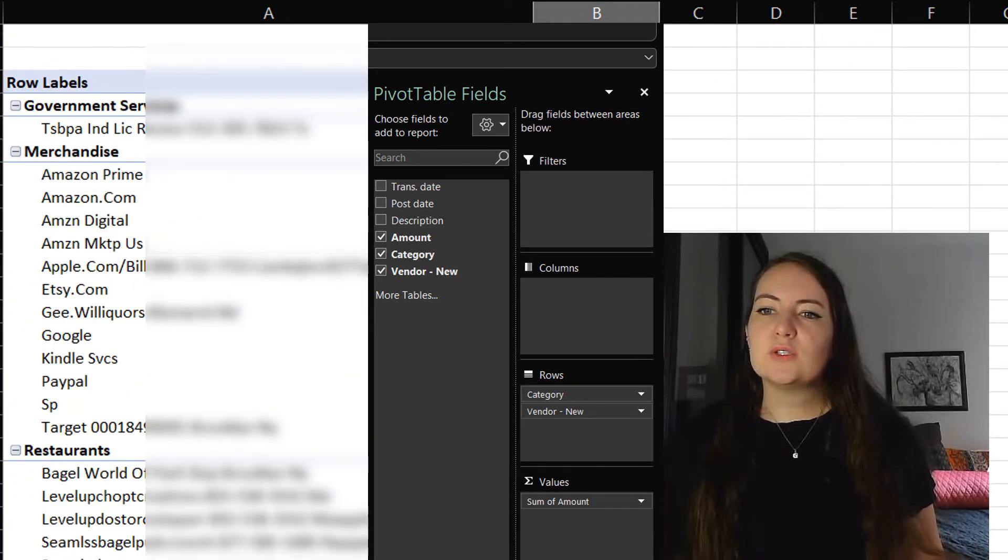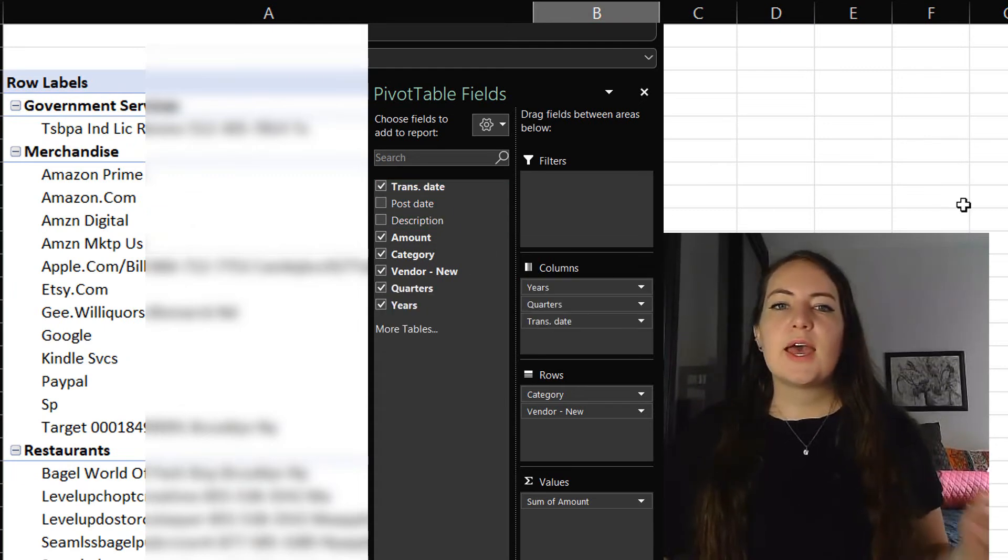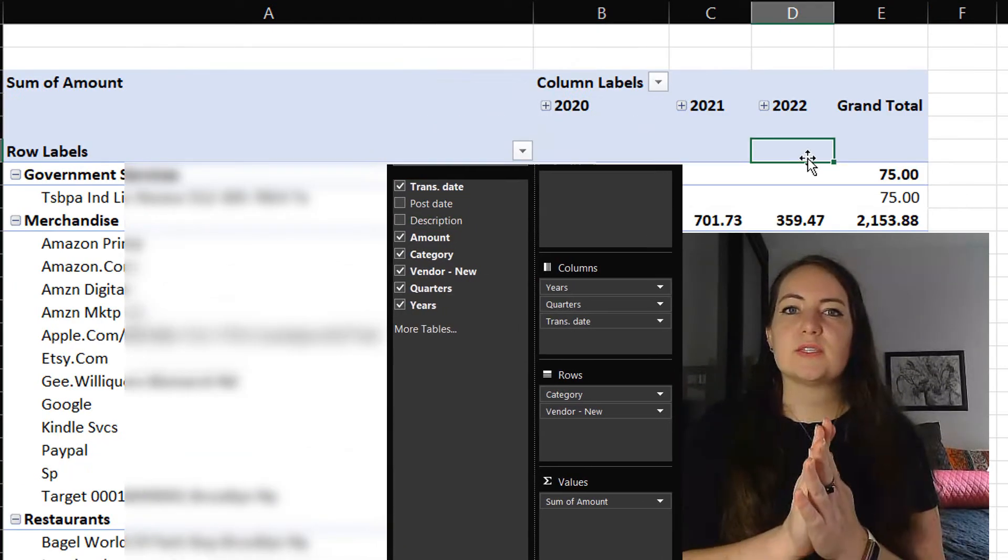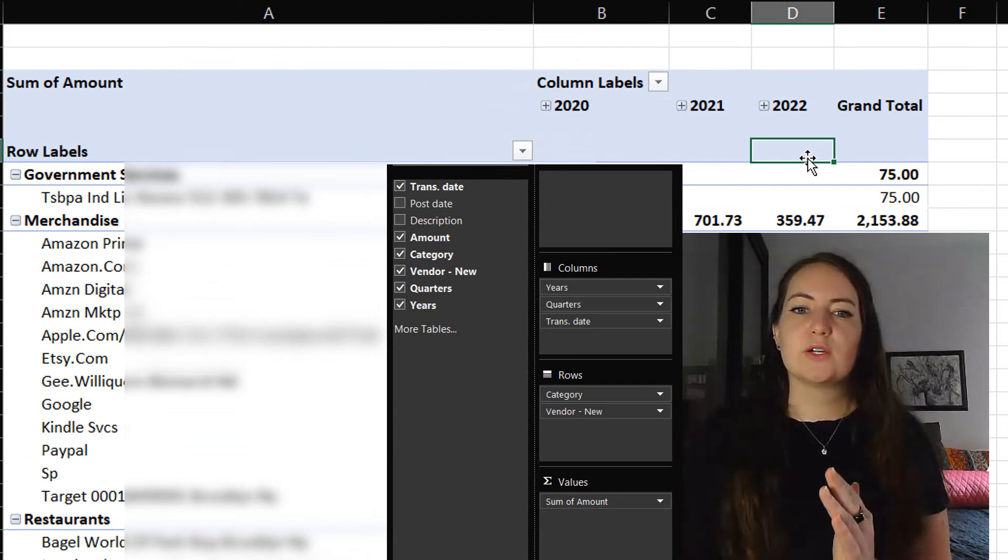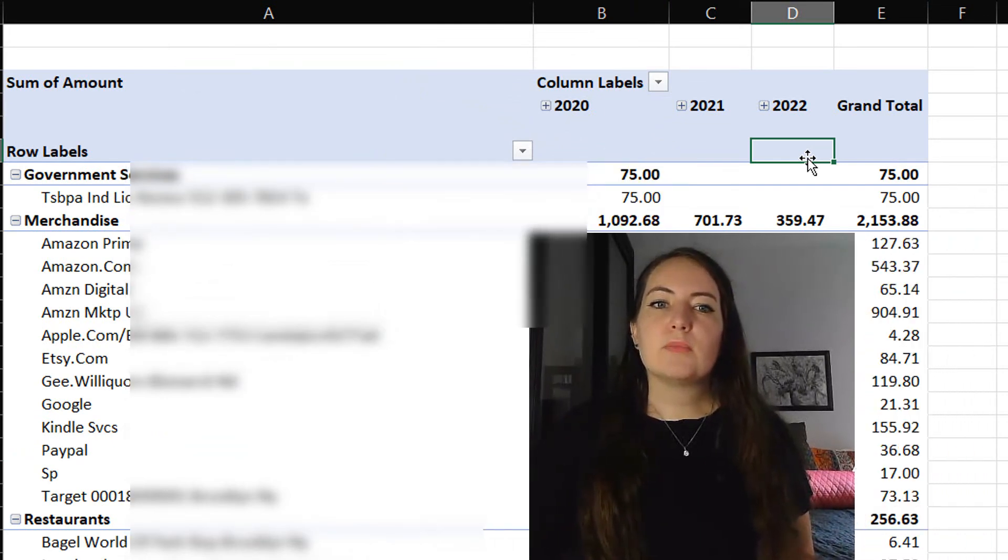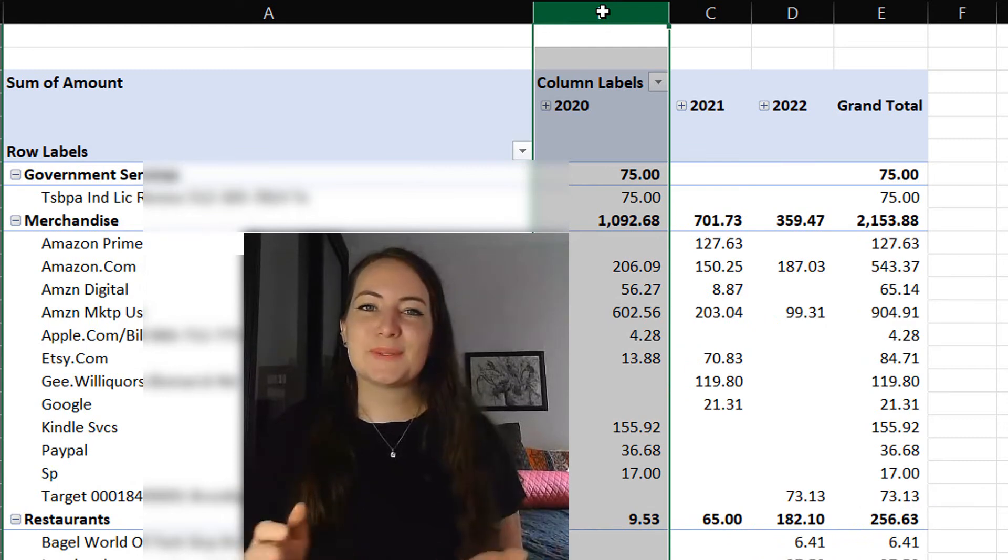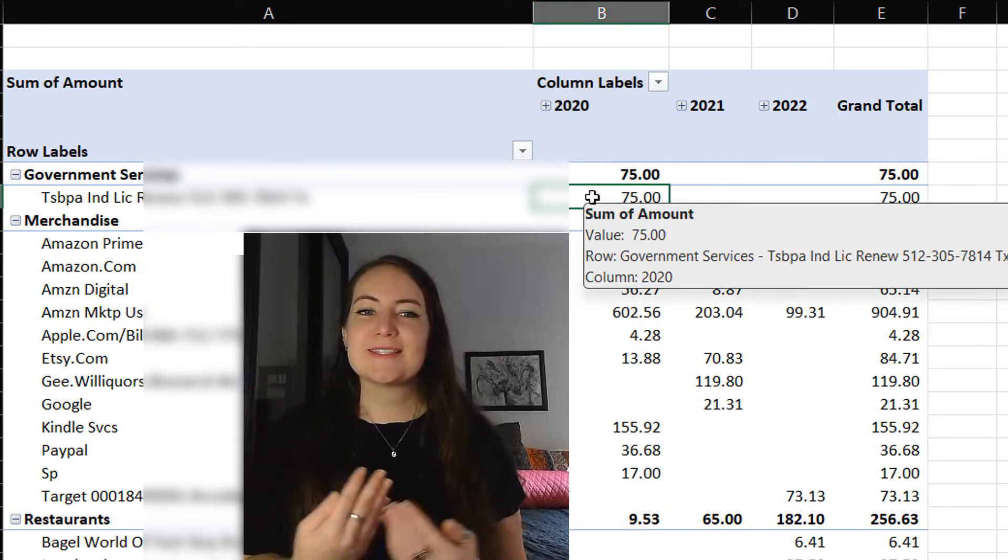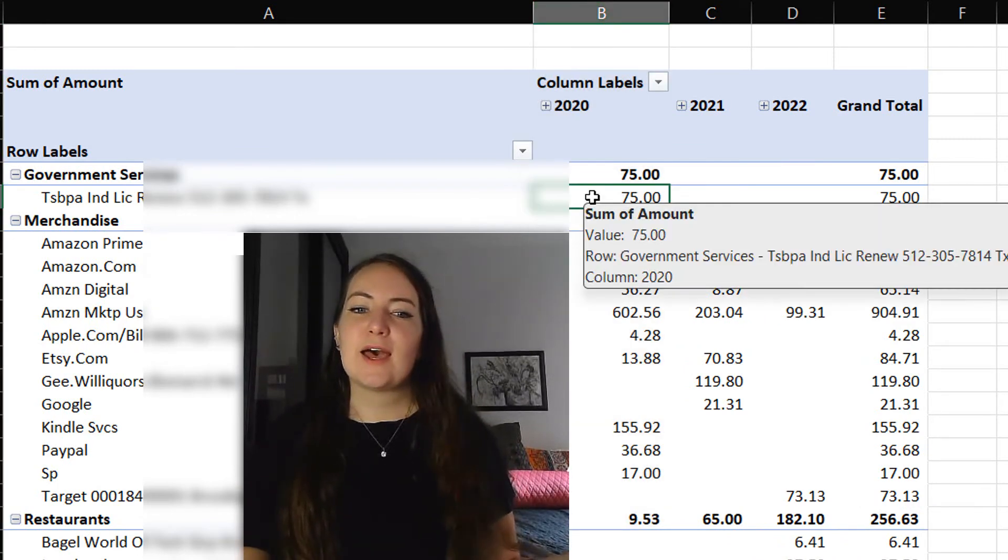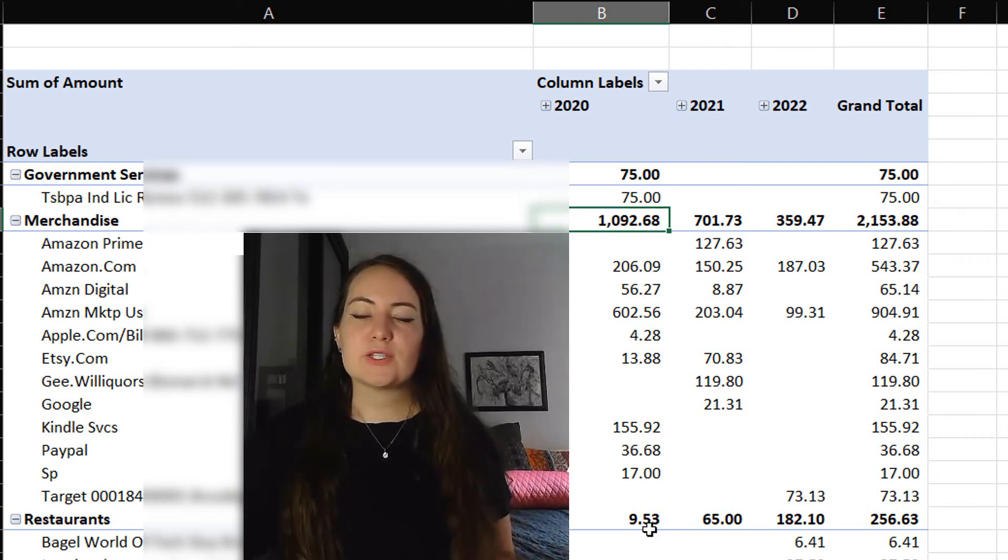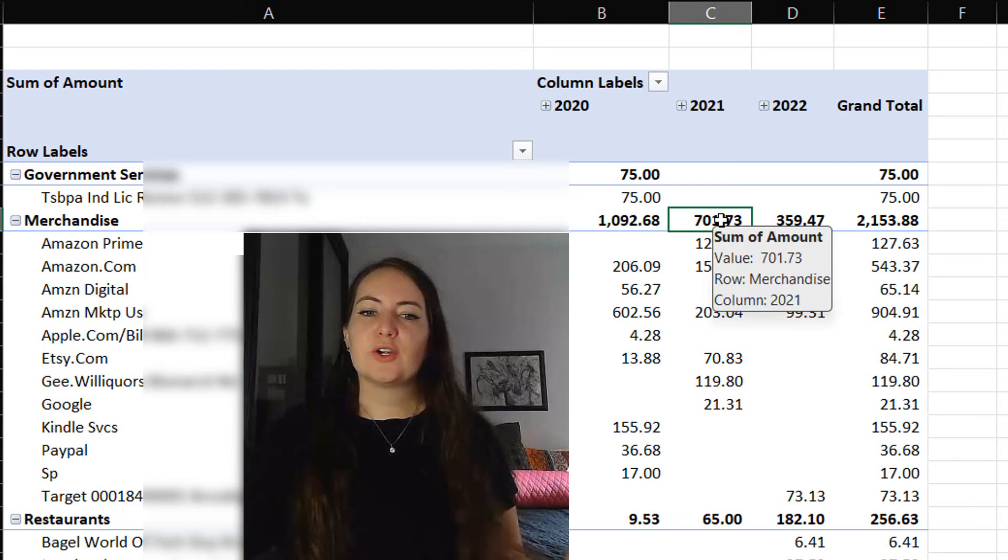Another thing that you can do is you can also do the transaction date as a column and kind of see how this is affected year over year. So, for example, in merchandise, I was spending a lot in 2020, which maybe is not surprising since we were at lockdown. Whereas for restaurants, barely going out for restaurants. Same thing as you progress.